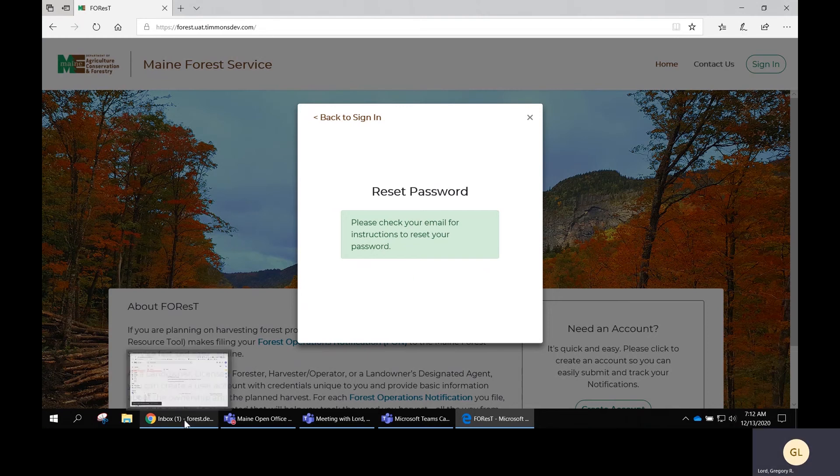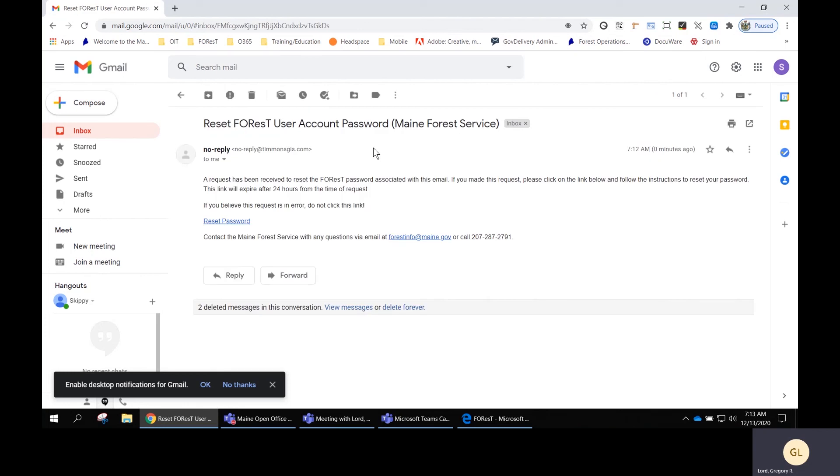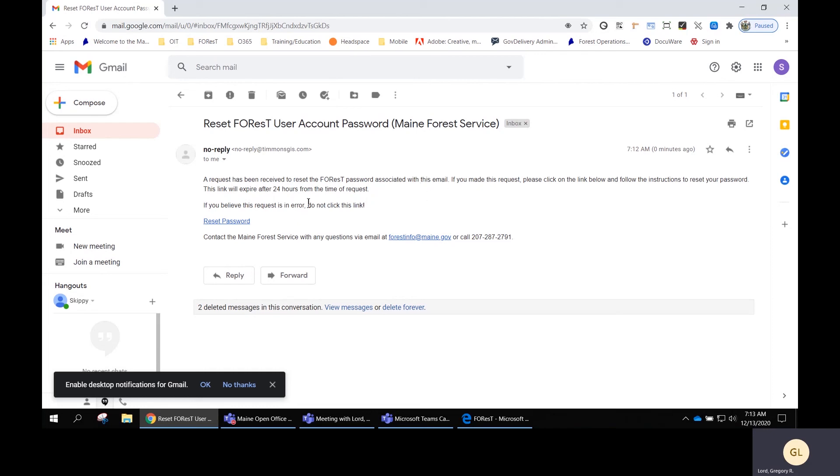Go to the email account and you'll see a message about resetting your Forrest user account password. The message says that a request has been put into Forrest for resetting the password associated with this email. If you want to do that, click the link below where it says reset password.